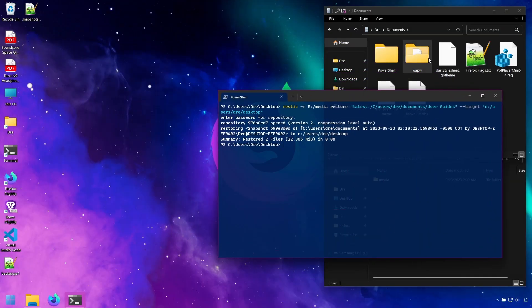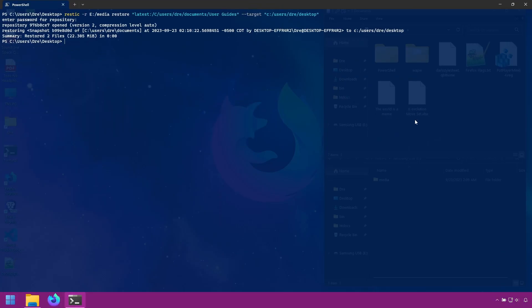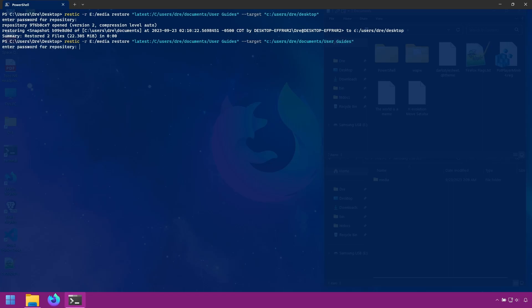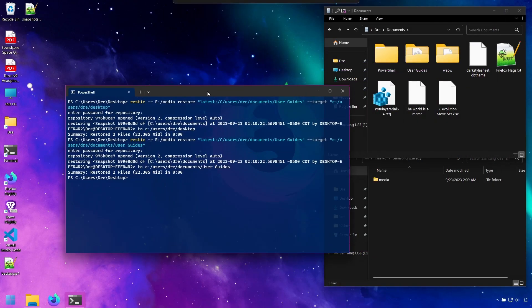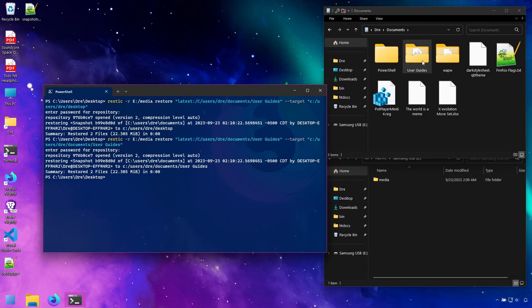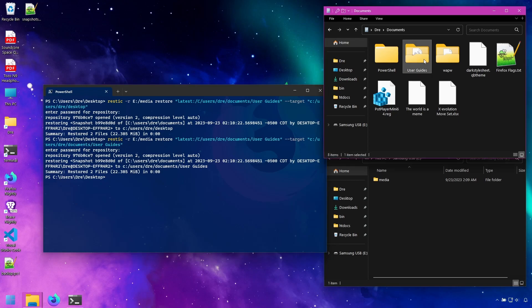If I wanted to restore back to the same location, I can simply modify my target and say restore to documents, documents, user guides. And now I have my user guides folder back.